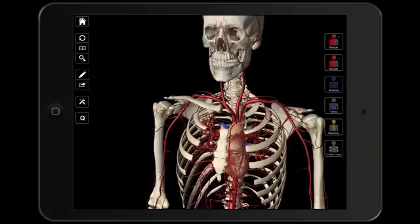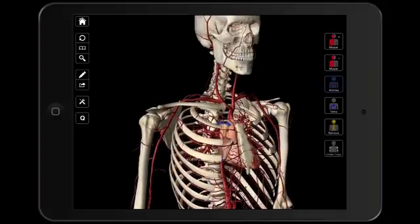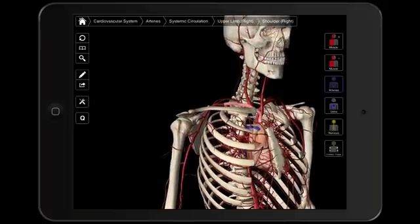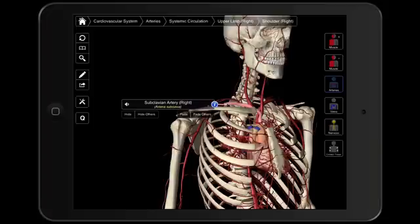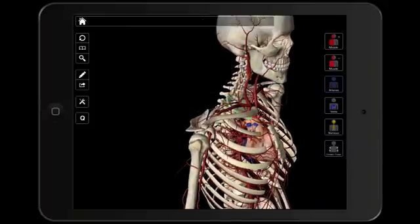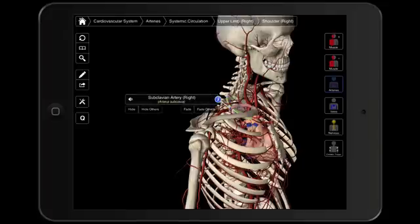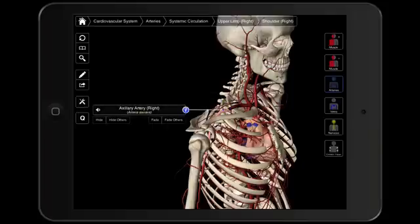Now we're going to look on the right side and pay attention to the major arteries as they're going to the upper extremities. We mentioned the subclavian — here we have the right subclavian artery. What's going to happen is as that artery passes different landmarks and goes into different regions, it's going to change name. The first landmark you want to pay attention to is the first rib. As we pass the lateral border of the first rib, it's going to change from our subclavian artery to our axillary artery.